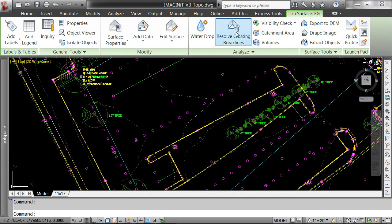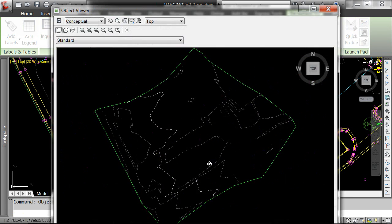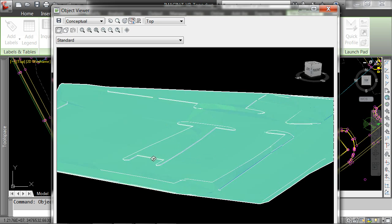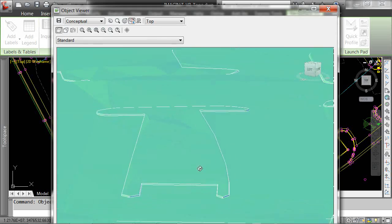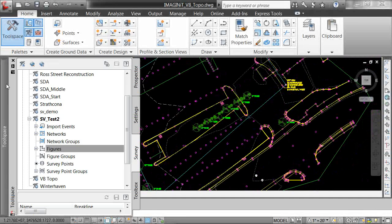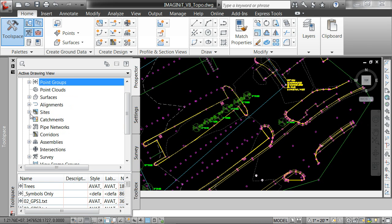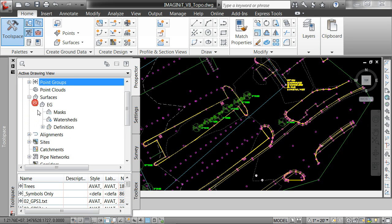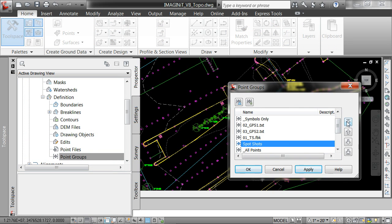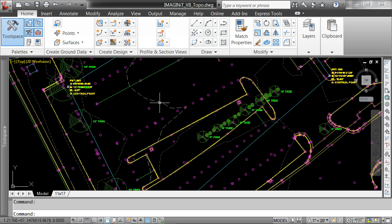If we want to take a look at it in 3D, we can choose options from the ribbon or right-click and choose to look at it using the object viewer. You can see we do indeed have a three-dimensional surface representing the site. If we look closely, you can actually see the face of the curbs based on the shots, as well as the basic topography. We can supplement this and add additional data using point groups. Points that meet the criteria for spot shots or ground shots will be added to the surface, giving us a little more refinement and a smoother appearance to our surface.